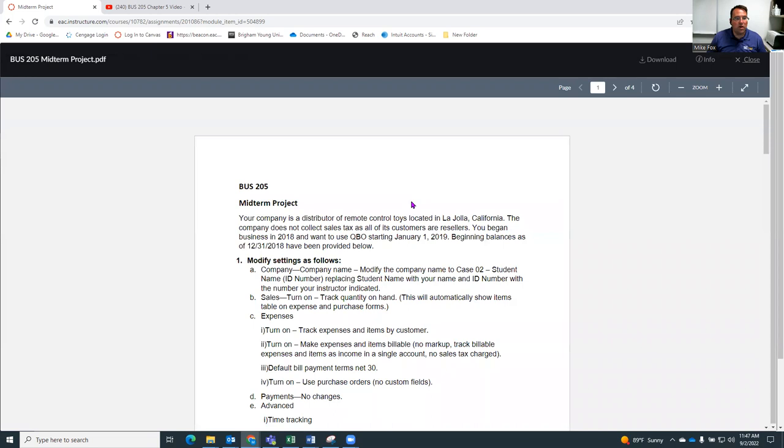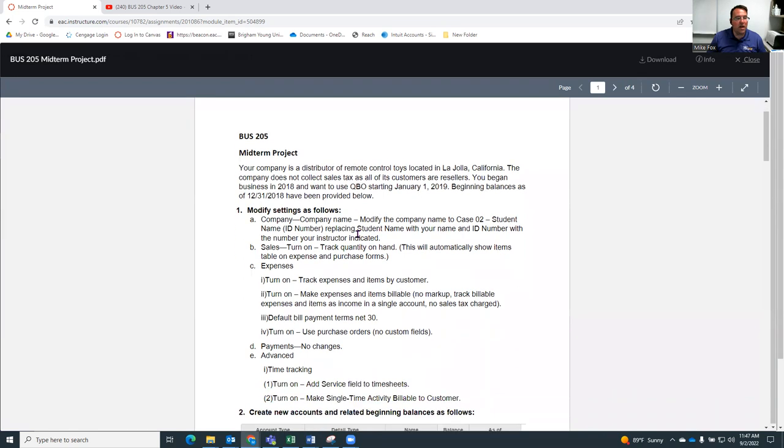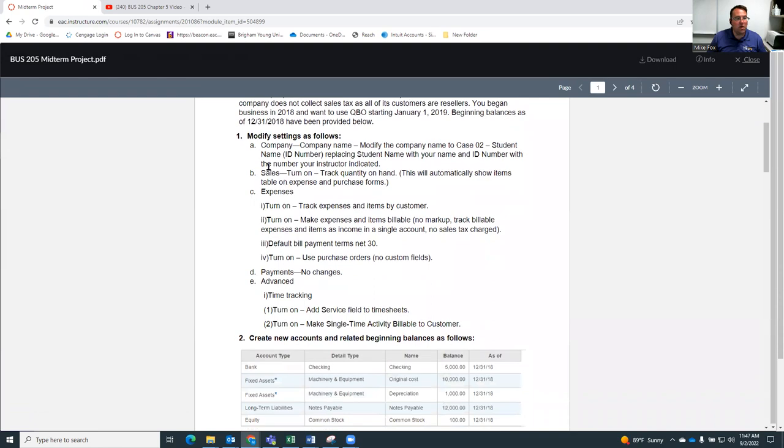In essence, you're a company and you're going to start with a new QuickBooks online account. Like I said, and then you're just going to follow the steps.